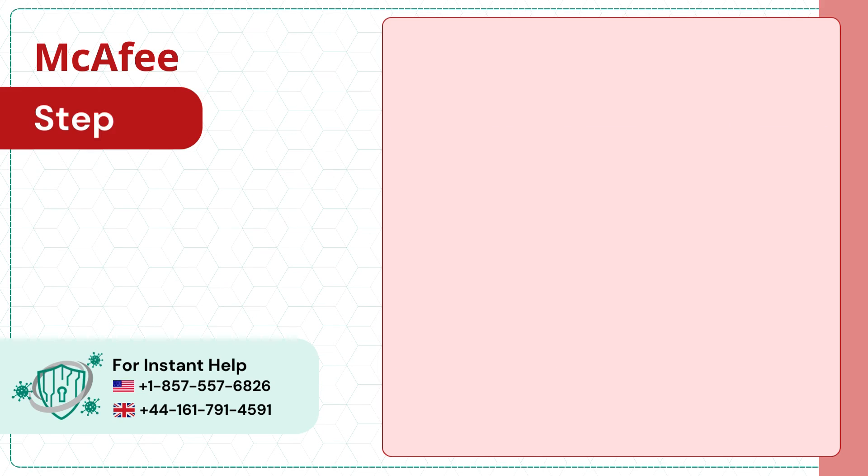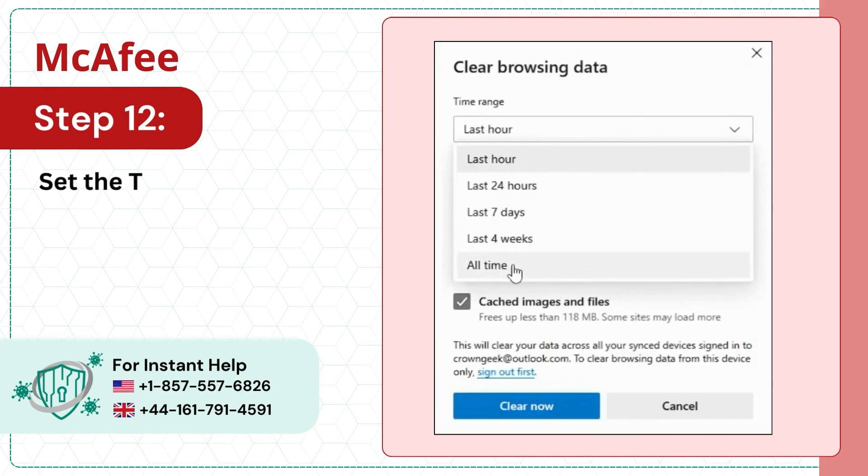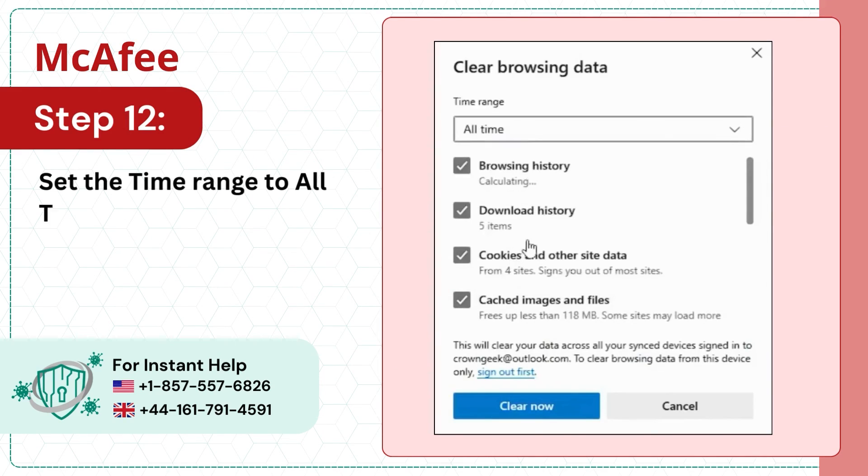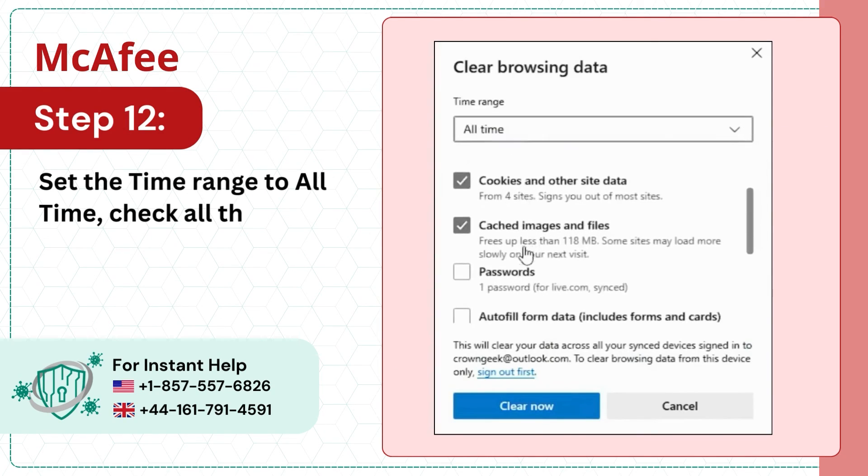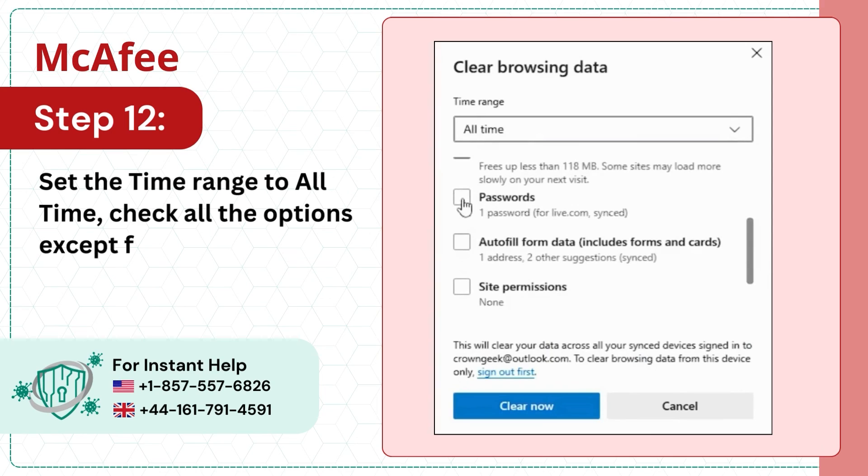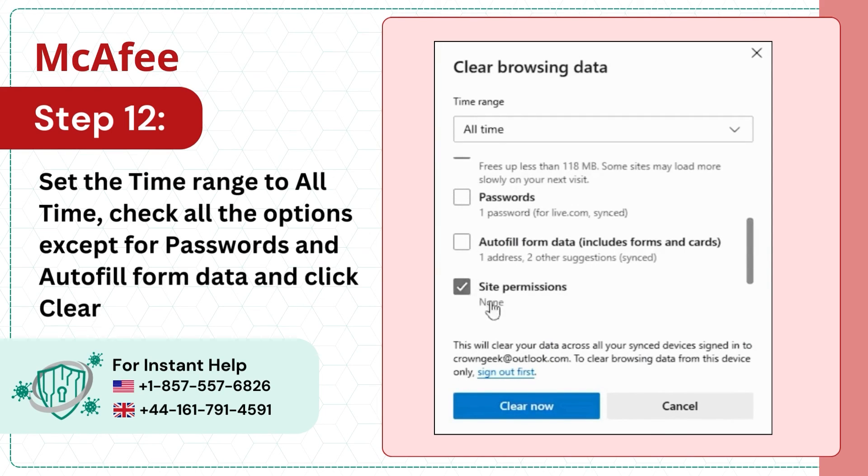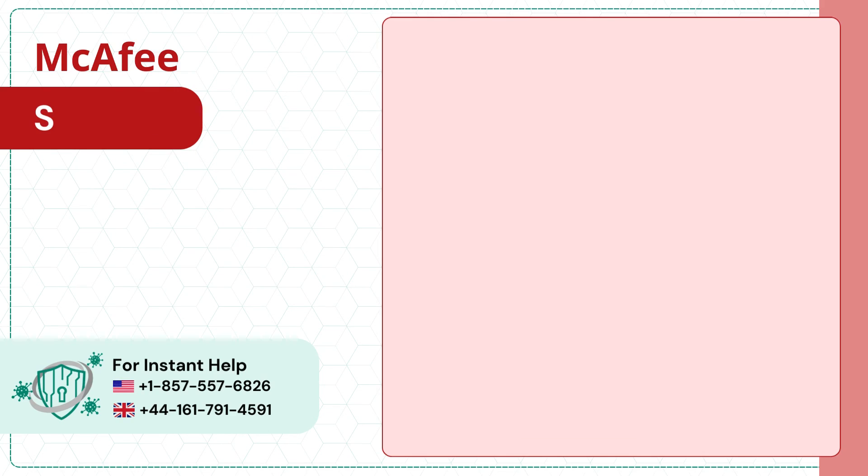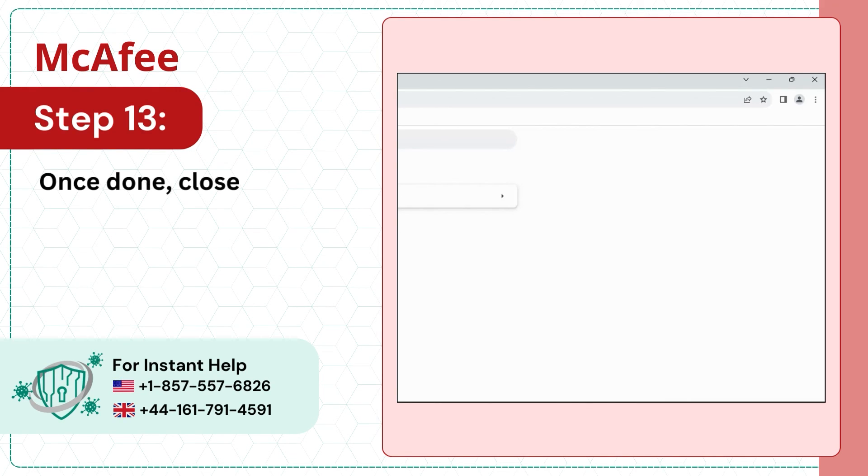Step 12: Set the Time Range to All Time. Check all the options except for Passwords and Autofill Form Data and click Clear Now. Step 13: Once Done, Close the Window.